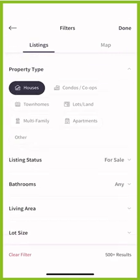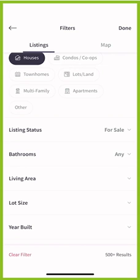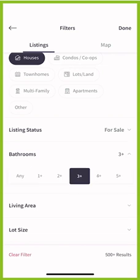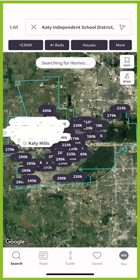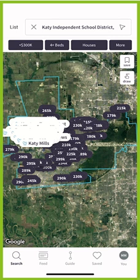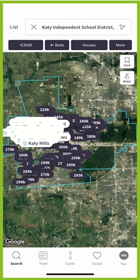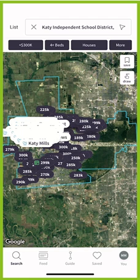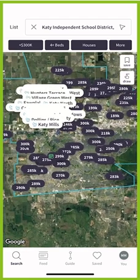Let's click on 'More' and say I want at least three bathrooms, so I'll click done one more time. That's going to search one last time with that new filter, and this should now show us all homes on the map that are under $300,000, four-plus bedrooms, single-family homes, and three-plus bathrooms in Katy ISD.